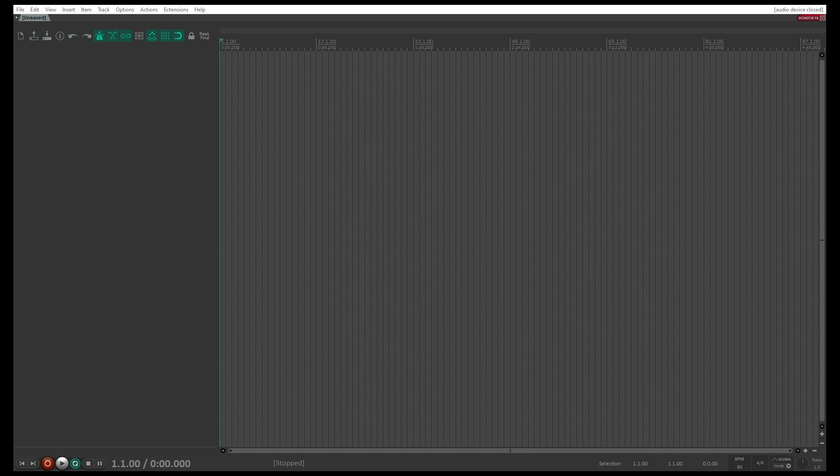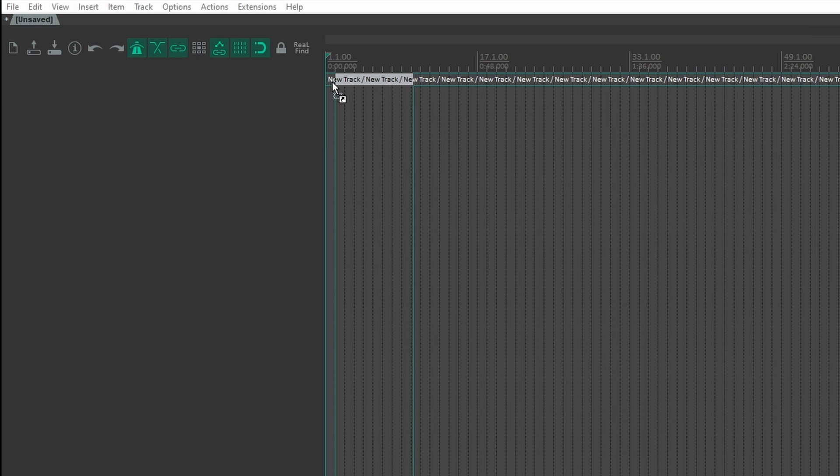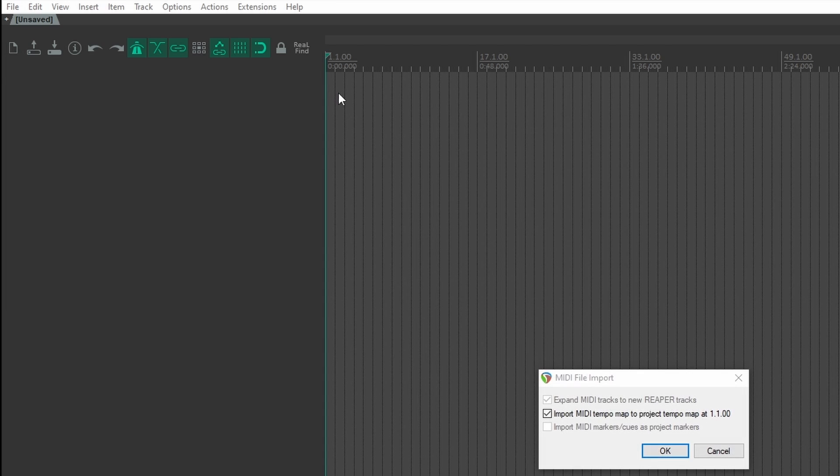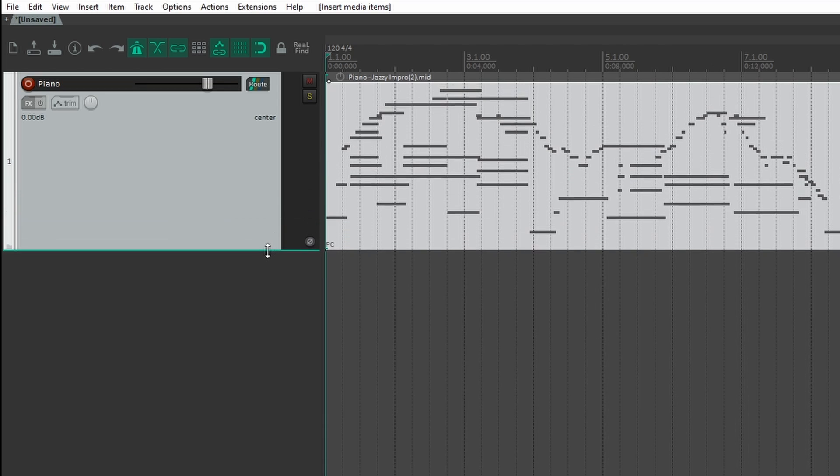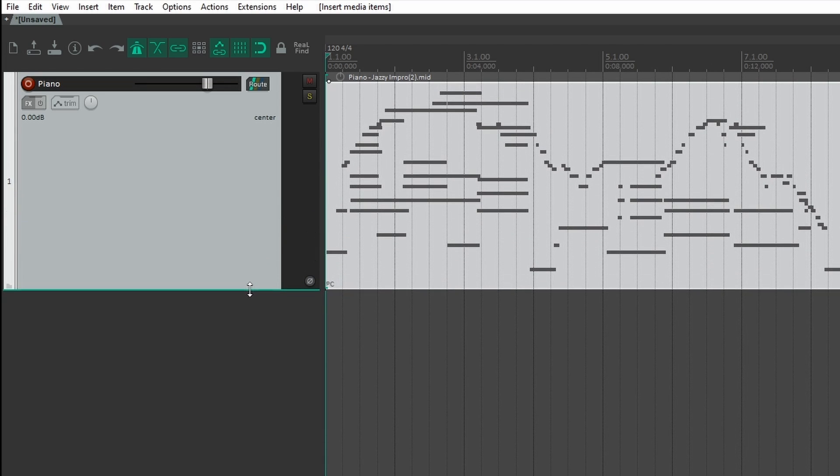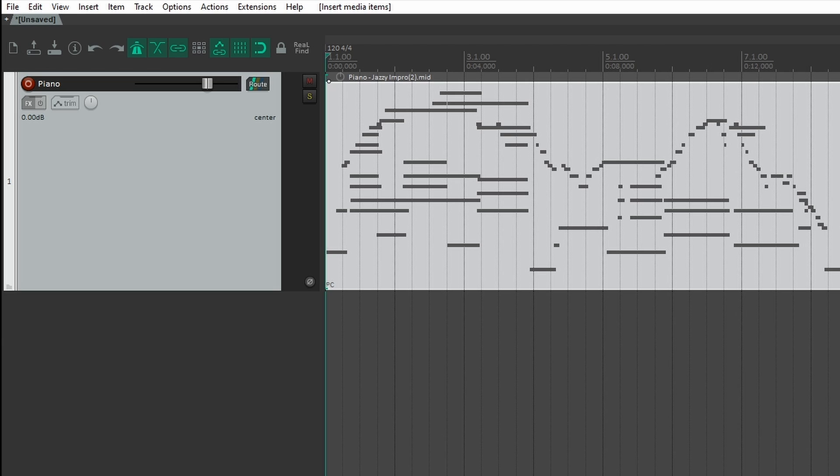Now it's time to start your DAW like Ableton Live, Logic or Reaper, open a new project and just simply drag and drop the downloaded MIDI file into here. And here we have it! An audio file converted into MIDI, which you can now use in your DAW. As promised, it's really simple.